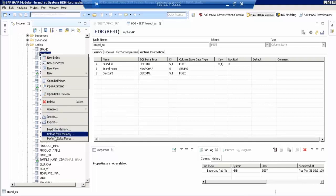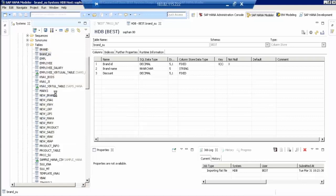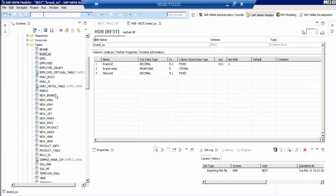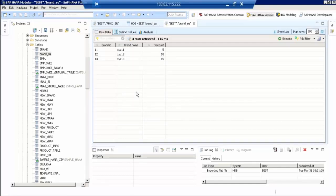So when you have data in the Excel sheet, just extract it into the table under the schema. If it is ECC data, we have to create a table and use the BODS and extract the data from there.